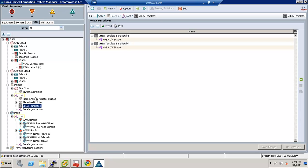Now that those are done, that's really all that needs to be done on the fiber channel side, because the ports are up, the vSAN list is there, the pools are there, and the vHBA templates are there. Remember, both vNIC and vHBA templates are optional — you don't have to use them. I like to use them because it makes it easier to update things later on.